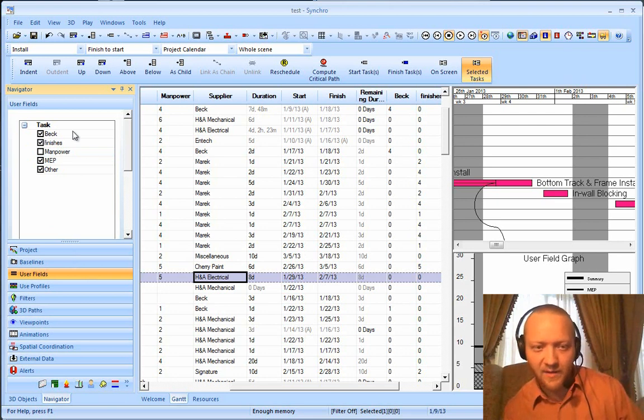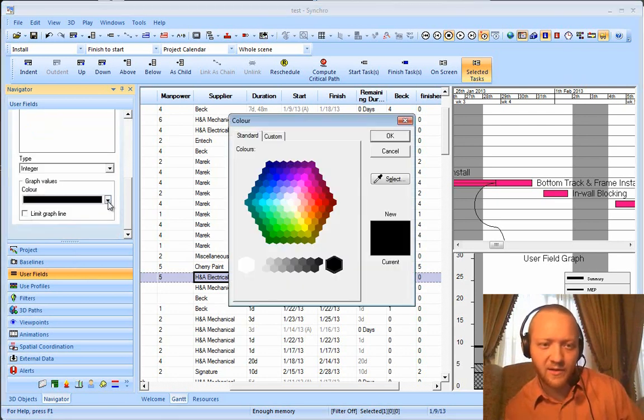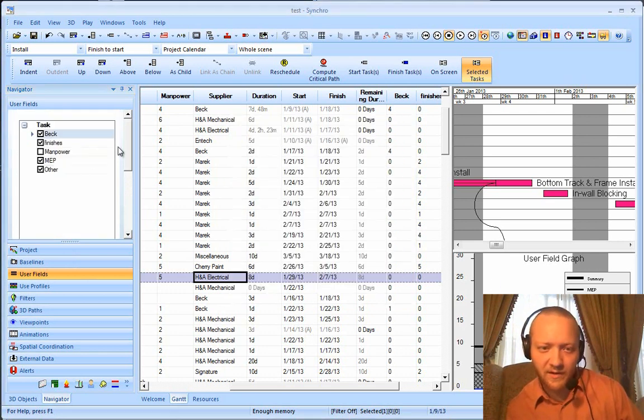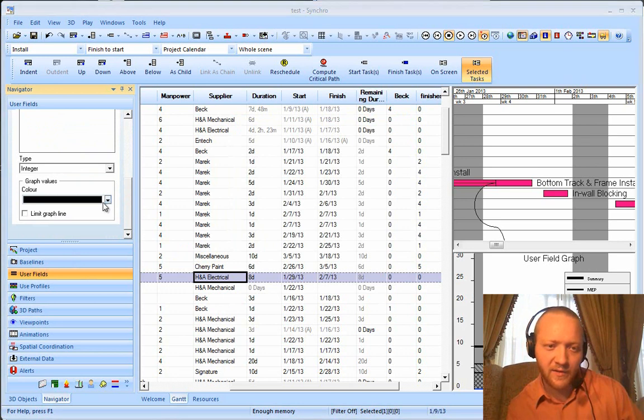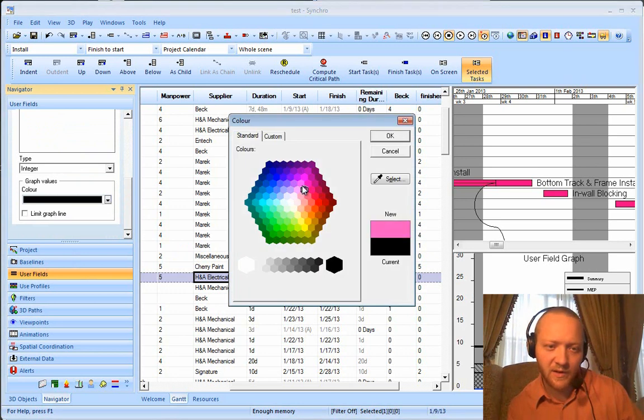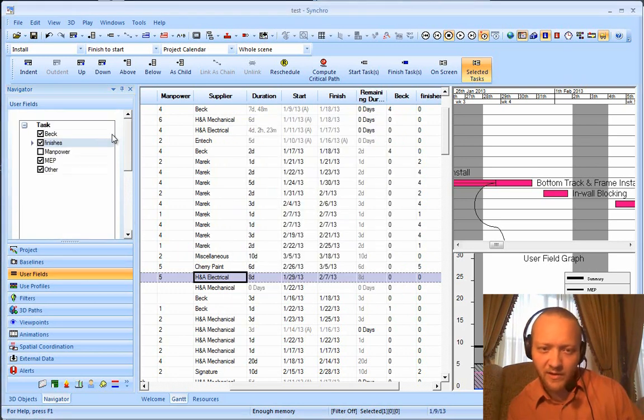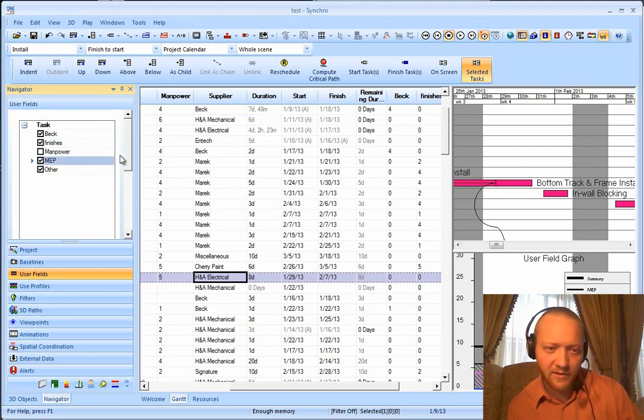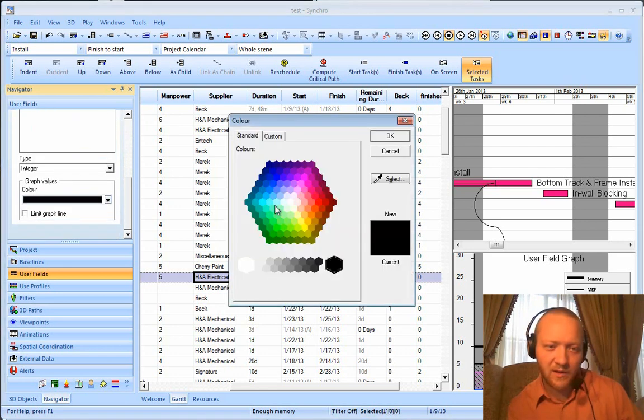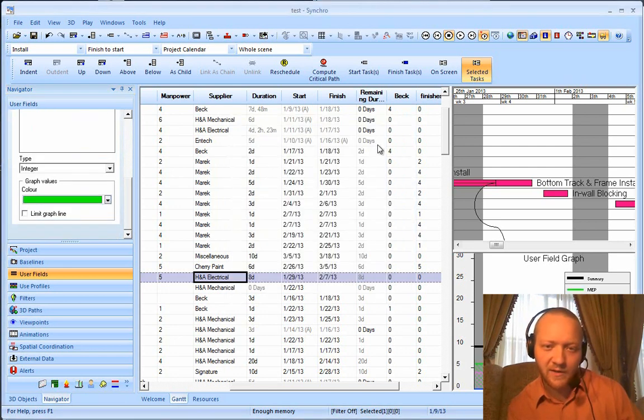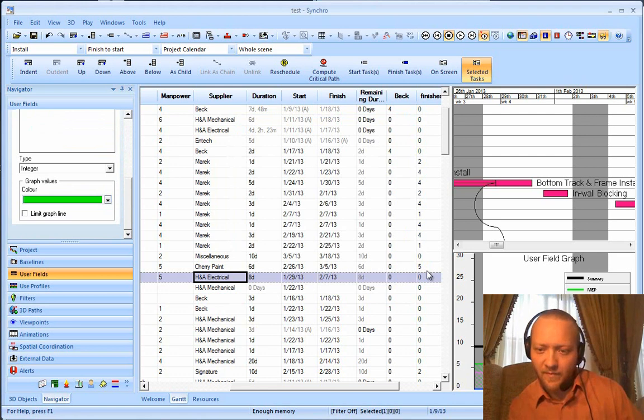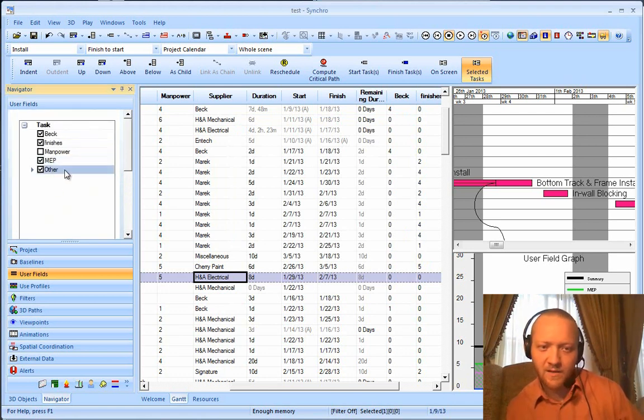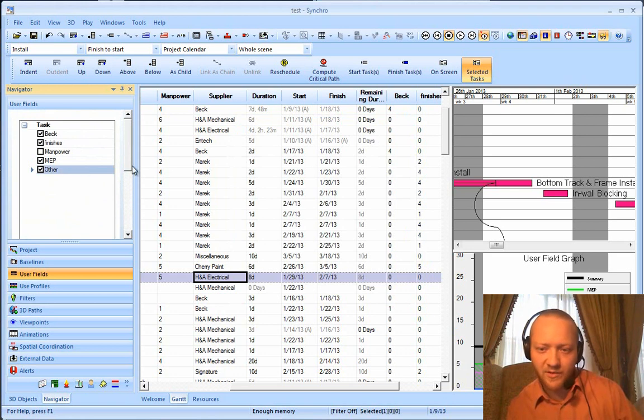That is the comment that I'm going to make, and you can change this color. So, if you wanted to make, like, this thing blue right there, you could do that. You could make your finishes be a nice purple. I always like to rag on the finishes guys. And, MEP can make them green. And, the miscellaneous other would just be the line in black.